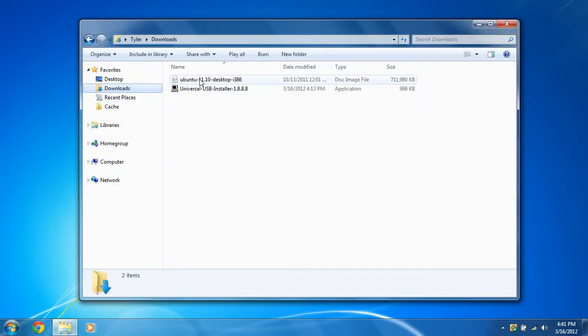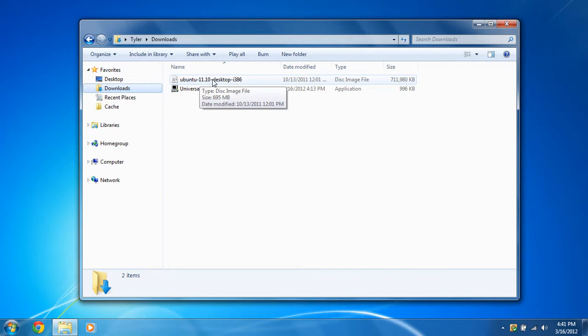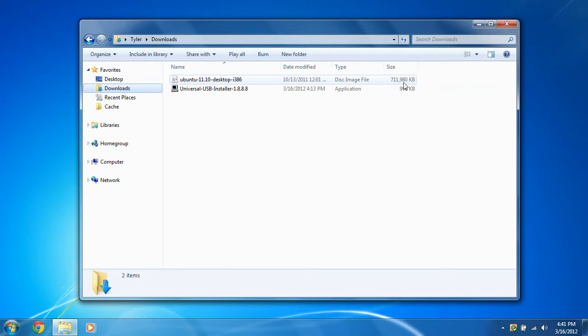You're going to download Ubuntu. Right now I have 11.10 or whatever the latest version is. And you're going to download the 32-bit version of it. Now it's just a disk image, an ISO, and it's about 700 megabytes.